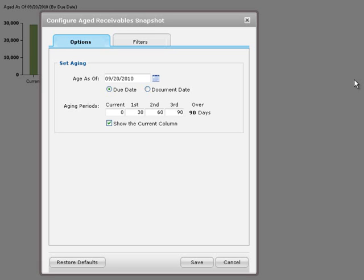For example, say you're a controller, accounting manager, or accounts receivable clerk, and you need to review outstanding balances for your retail and wholesale sales groups. This will help you instantly gauge the outstanding balance for each group and contact account managers if you identify any collection issues.